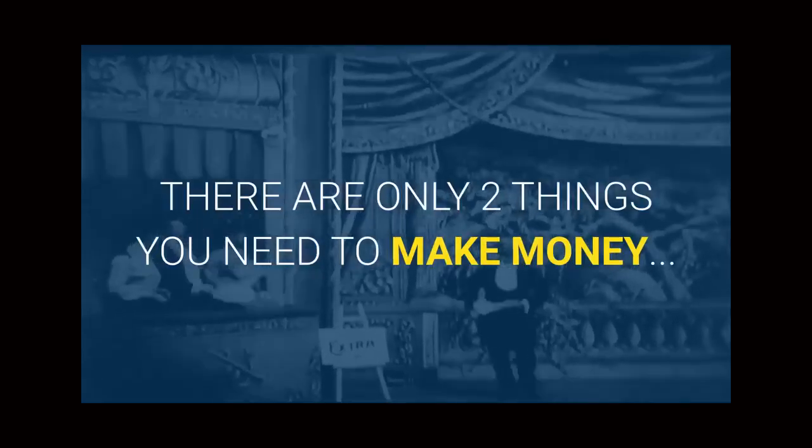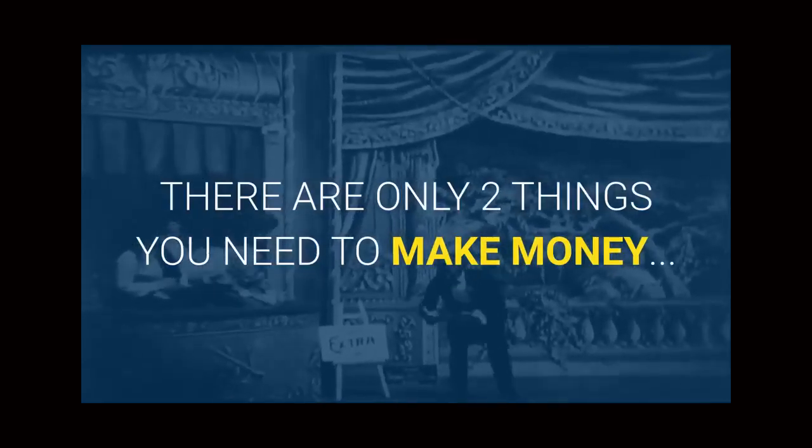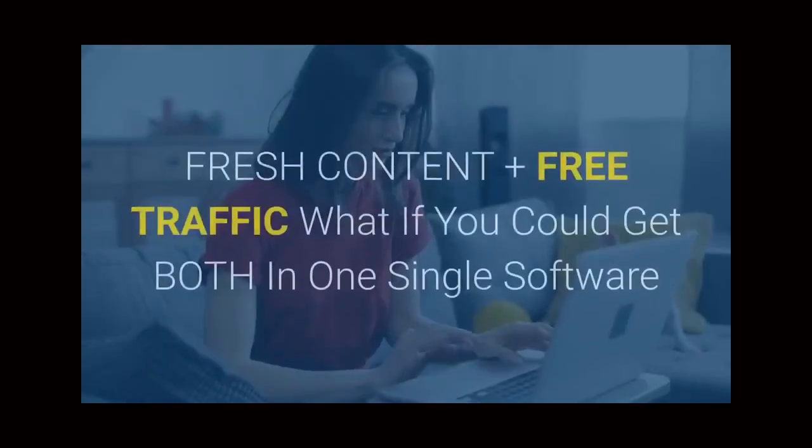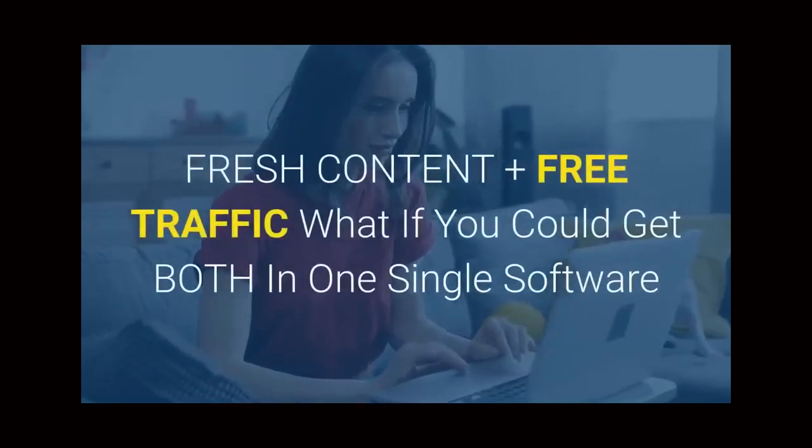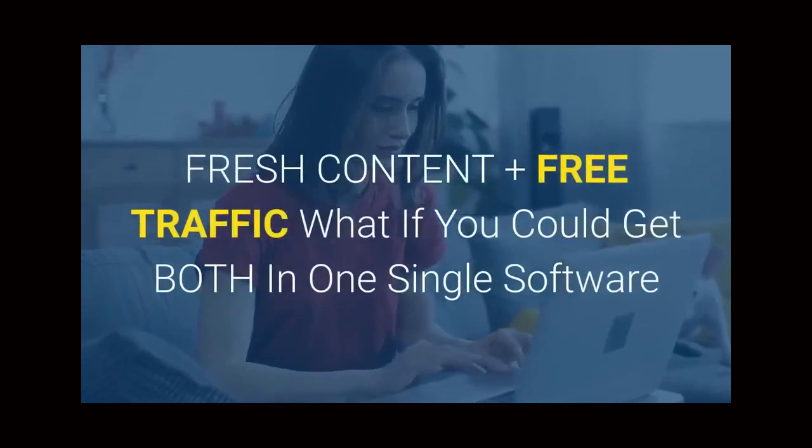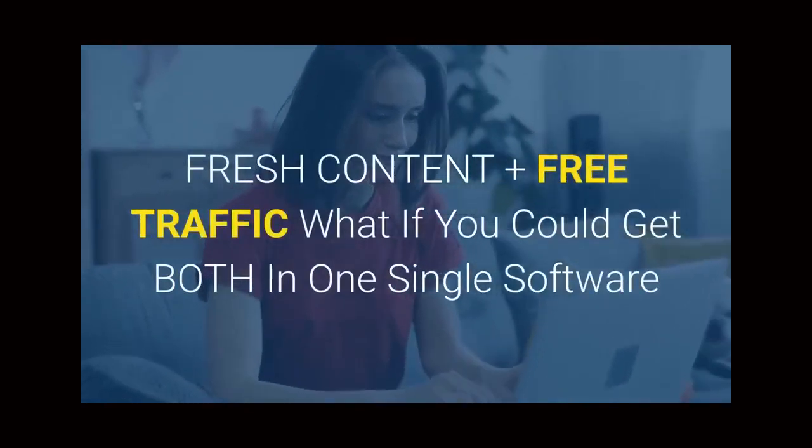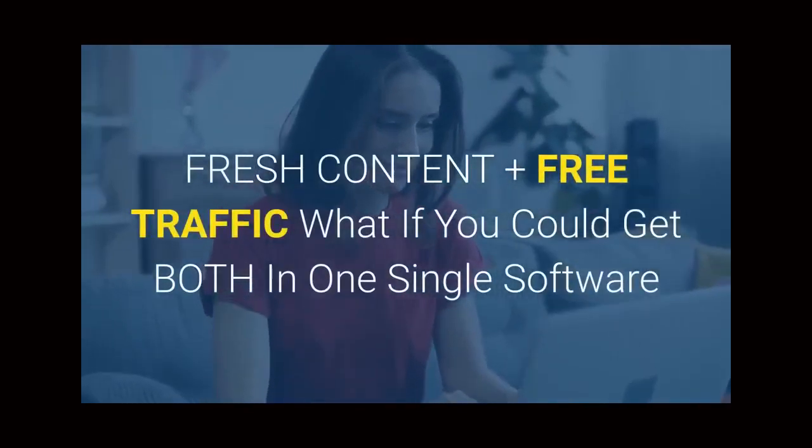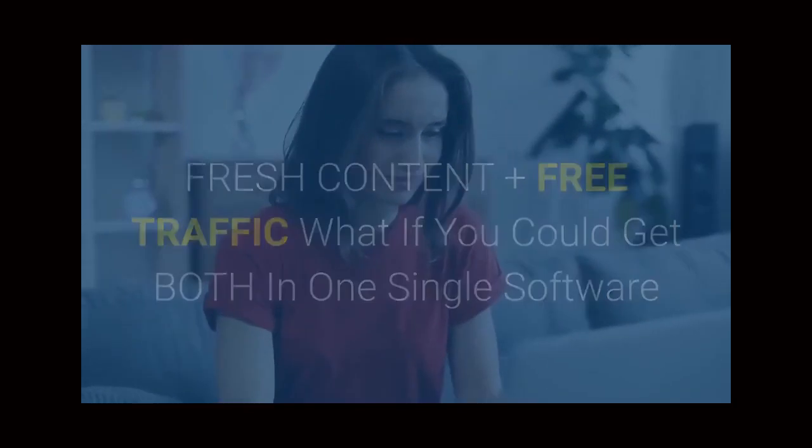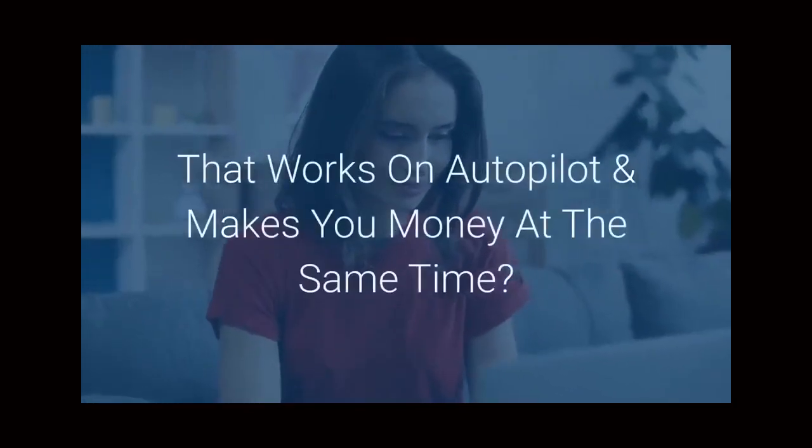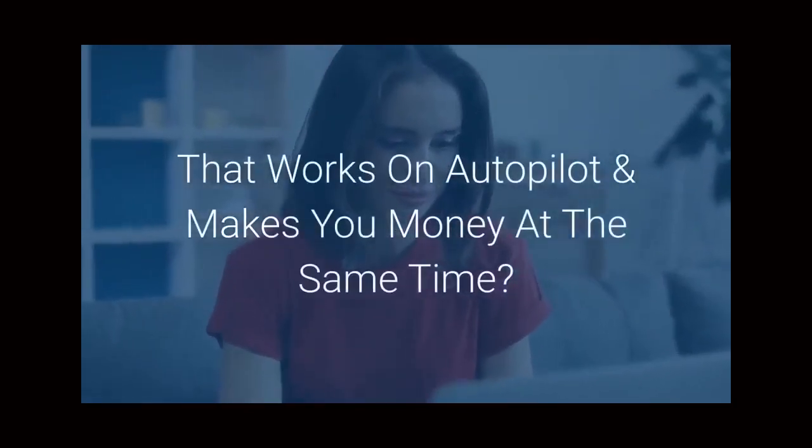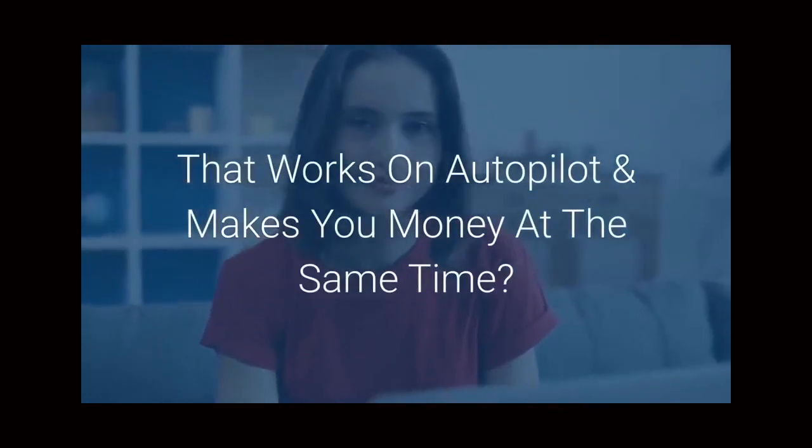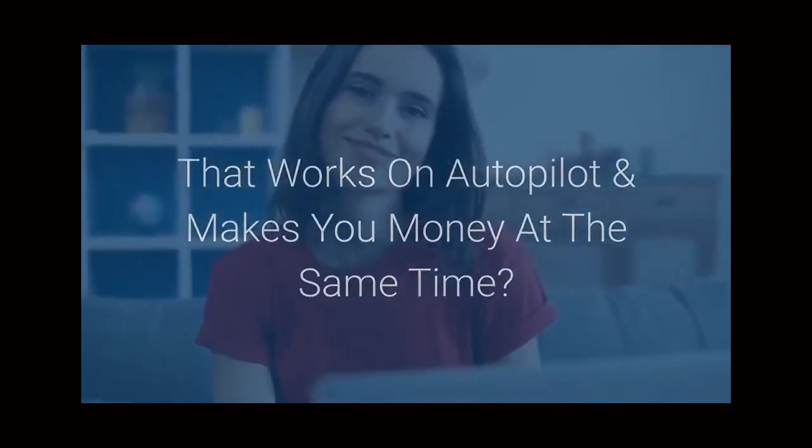There are only two things you need to make money: fresh content plus free traffic. What if you could get both in one single software that works on autopilot and makes you money at the same time?